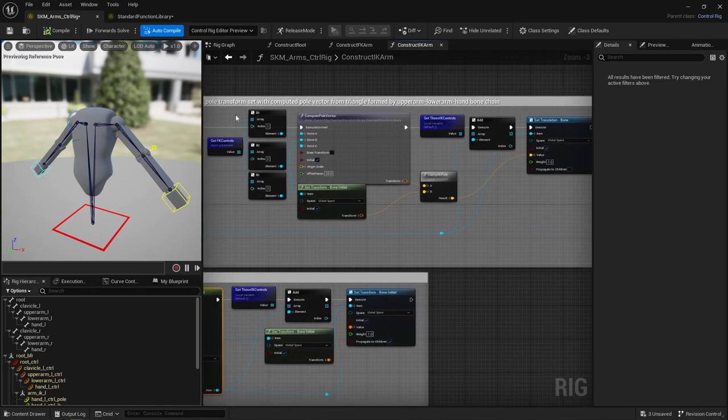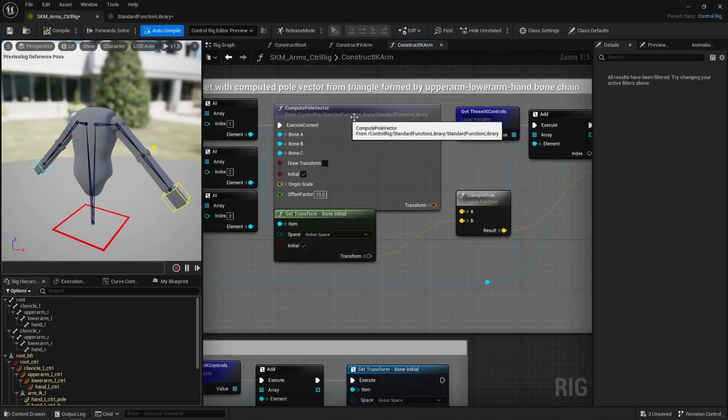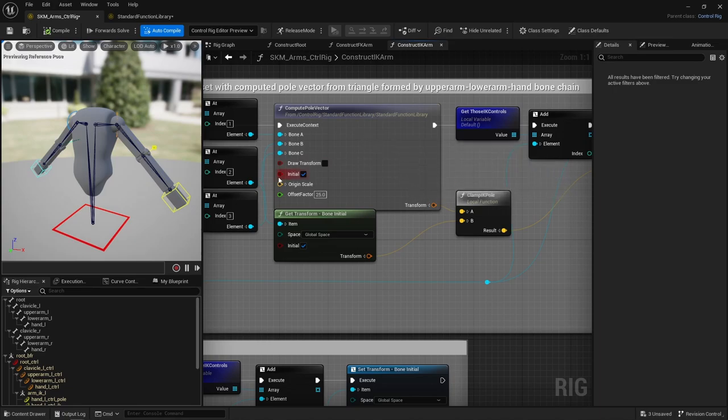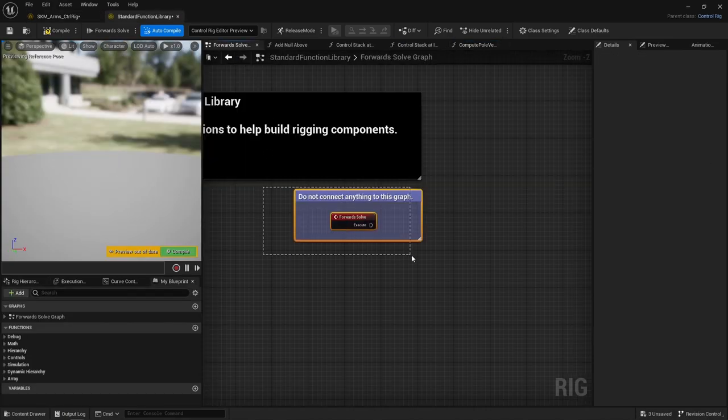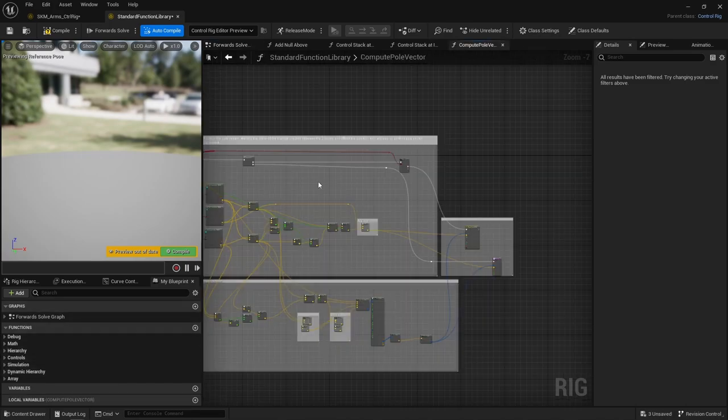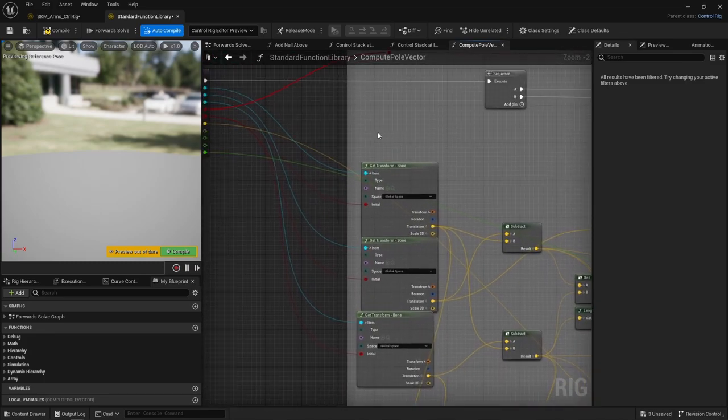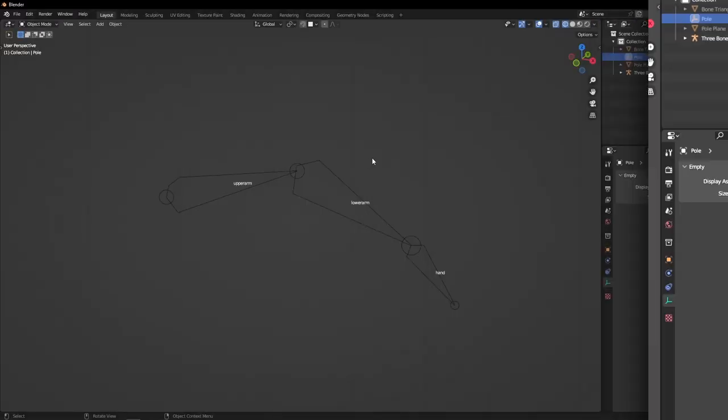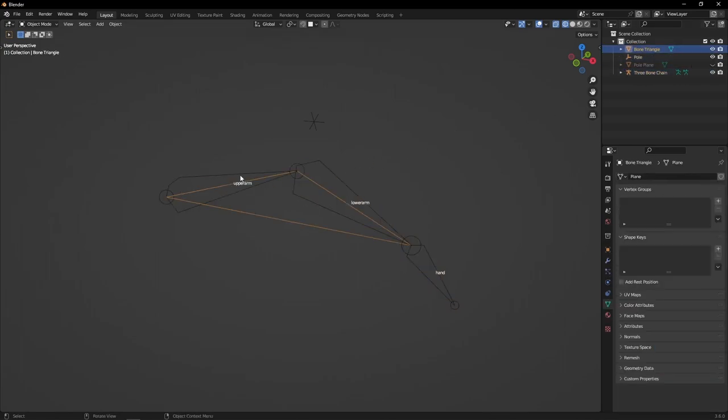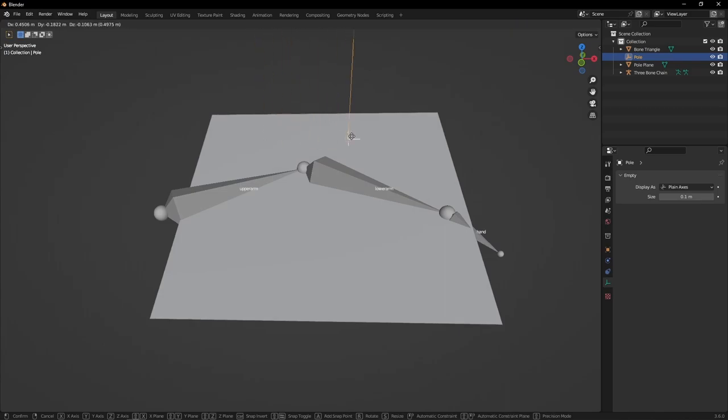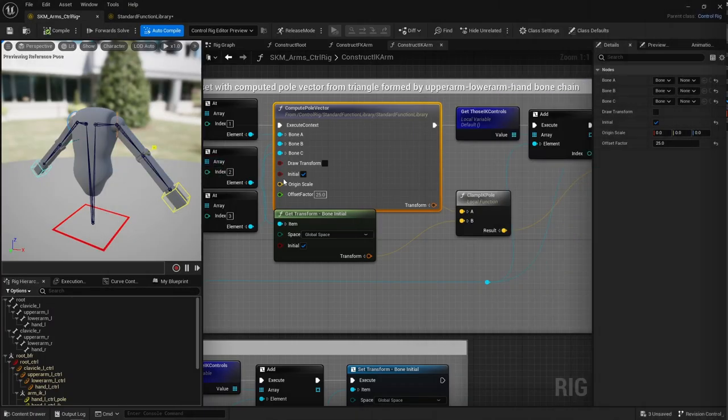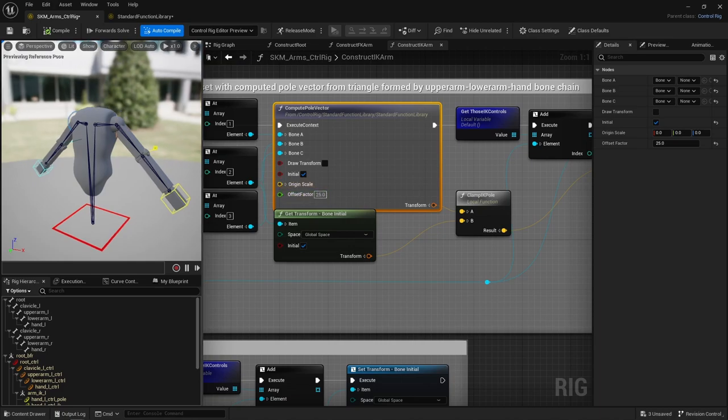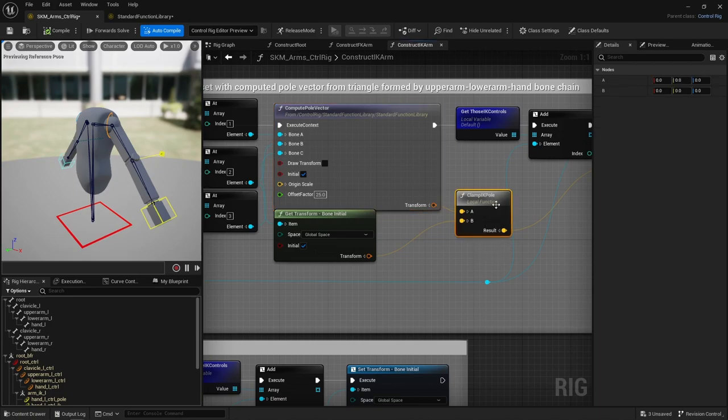The pole controls translation is set using this compute pole vector, which is a function that comes from the standard function library. That's, by the way, an awesome control rig feature. You can link functions in between control rigs. So this file is just a control rig like any other, right? It has a forward solver and contains functions you can use in any other control rig. That's neat. So this compute pole vector function does a bit of math to figure out where that pole vector should be located based on the triangle formed by that three-bone chain you give it. There's no one right answer to this problem, by the way. The pole just has to lie somewhere on this plane. So there's an offset value you can play with to set how distant that pole is from the elbow, which I personally clamped to prevent it from being too distant on occasions.